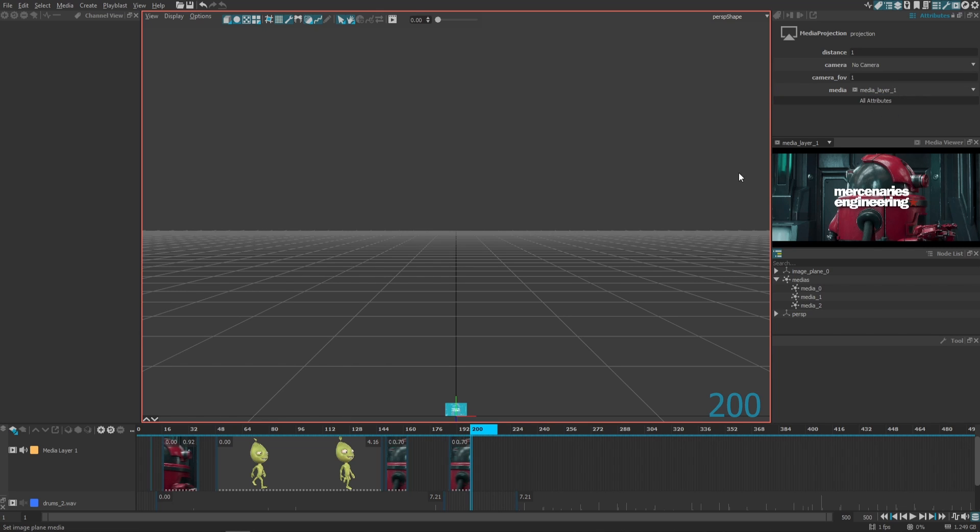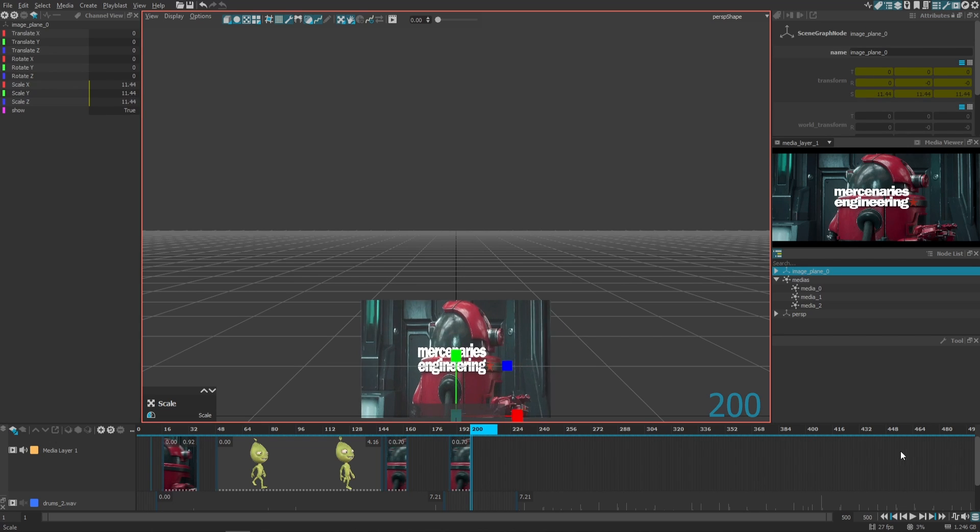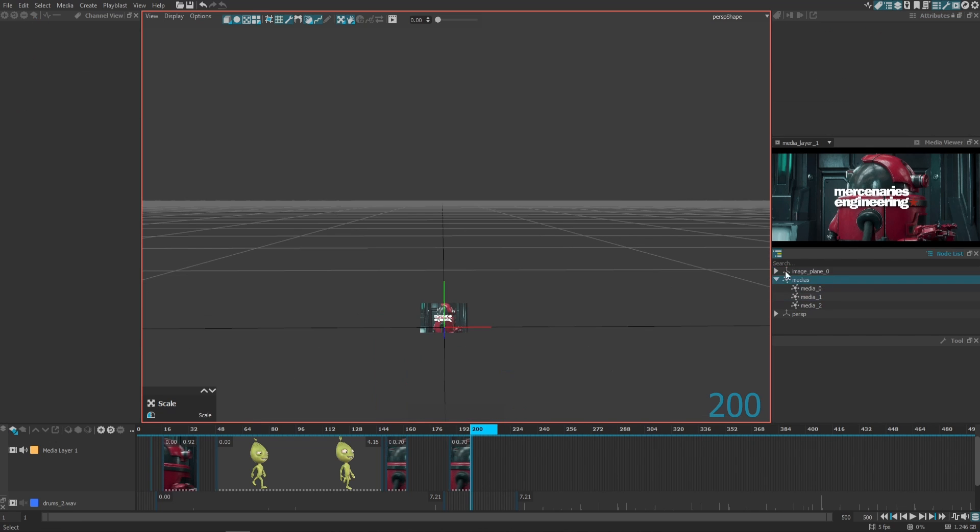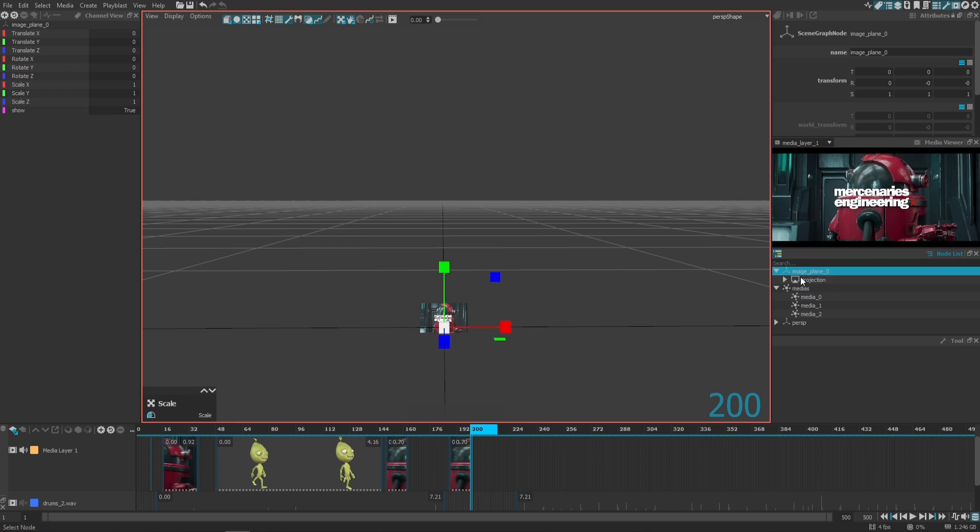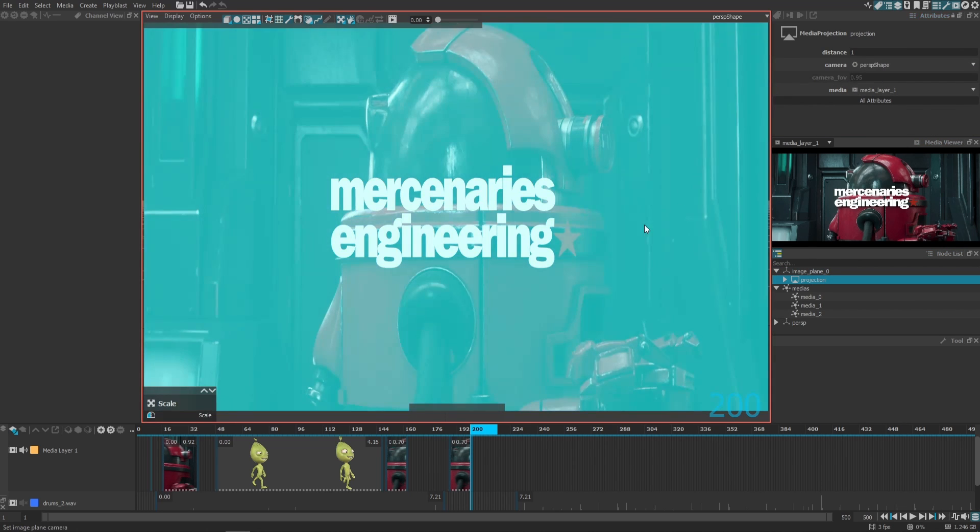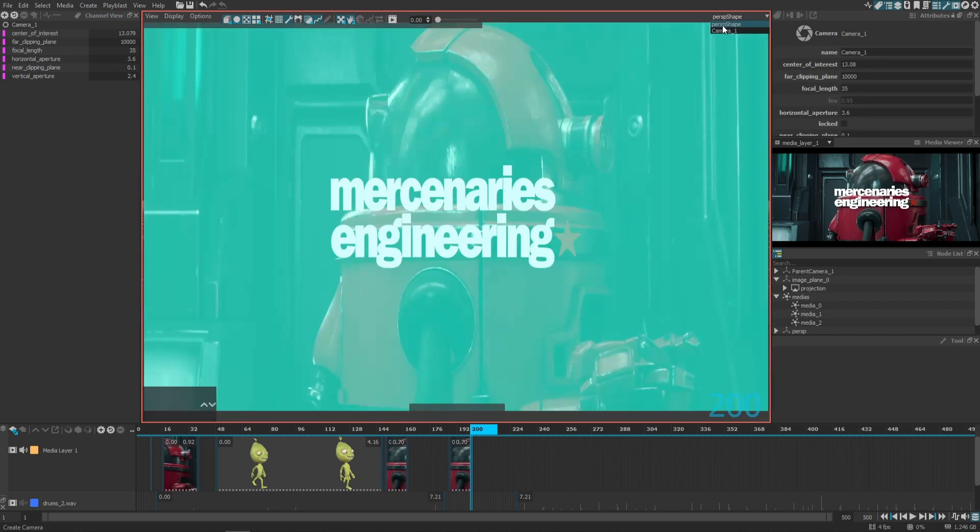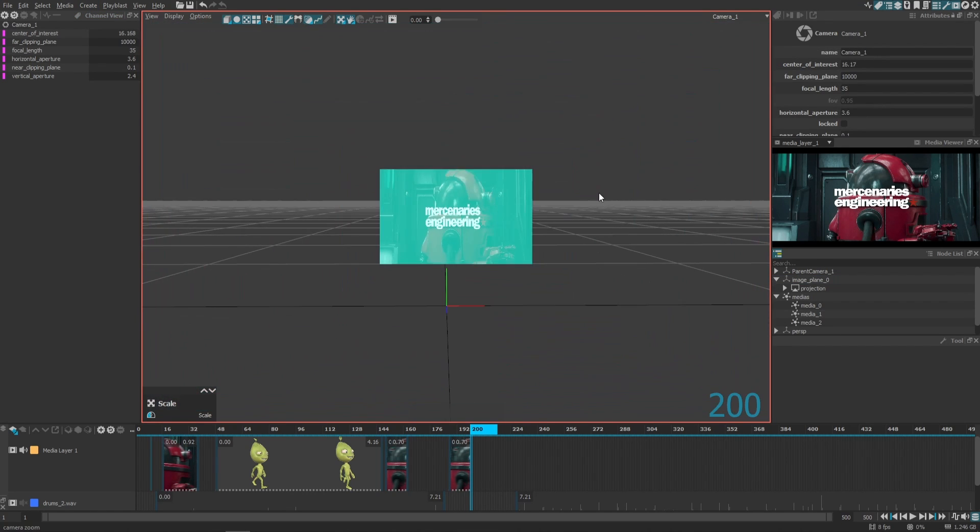You can just want to scale this, or you can choose to use a camera as a projector like this one. Let me create an extra camera like this and show you how it looks. Here we go.